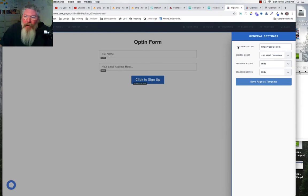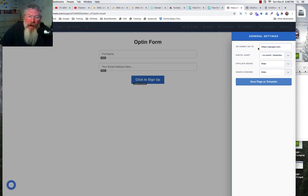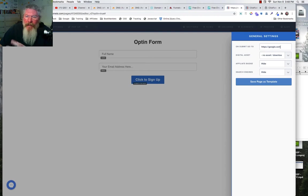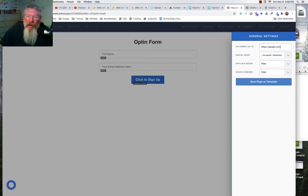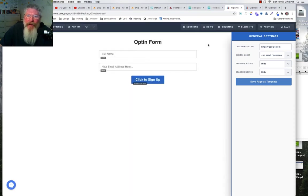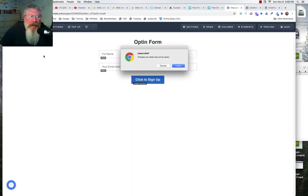How you set that in here is you come over to settings, you come down to general, and you say 'on submit go to.' So when we submit the information, it saves the name and the email address into ClickFunnels, and then we're going to say where do we want to go. In this case here I'm just saying go to google.com, but like I said, you can send them to a funnel, you can send them to a thank you page either in ClickFunnels or inside of WordPress, or you can just have it go back to the exact same page that they were currently on. So it's really up to you where you want to send them to after they opt in.